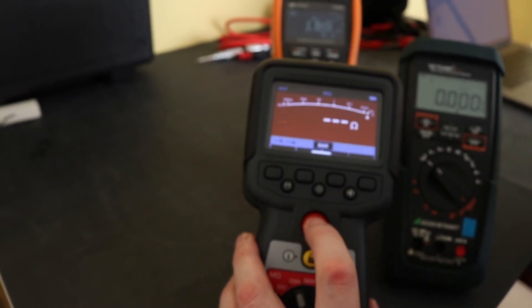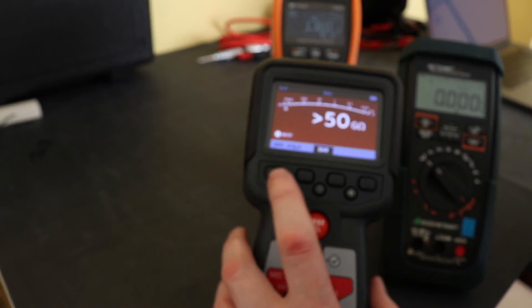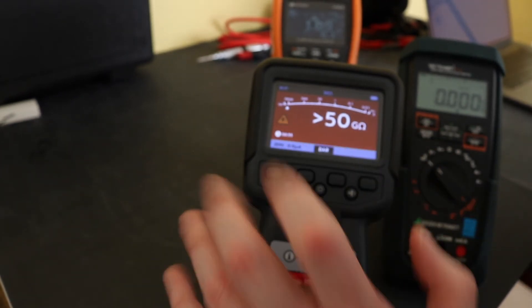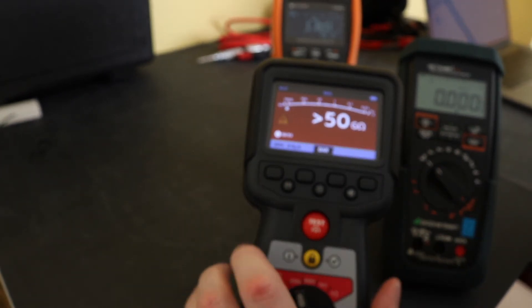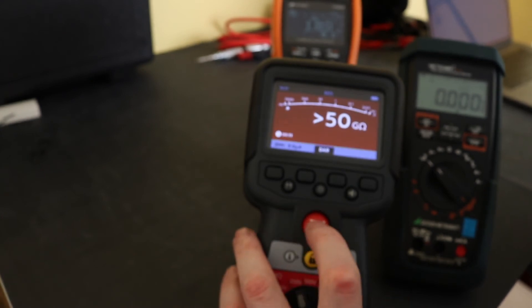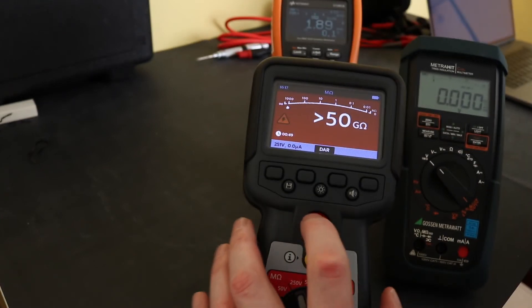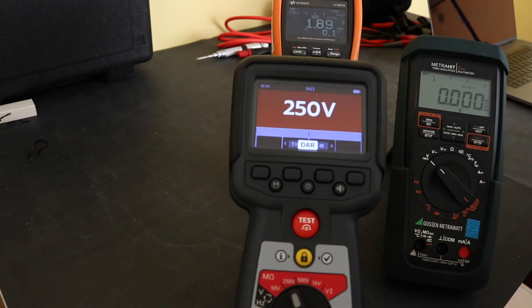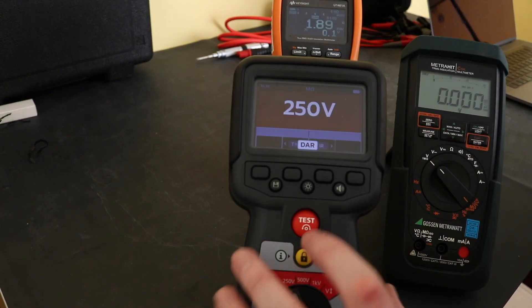If you move to a DAR test and press that it locks on and now you've got the same display, you've just got a little timer down in the bottom there, bottom left corner to help you along with the test.